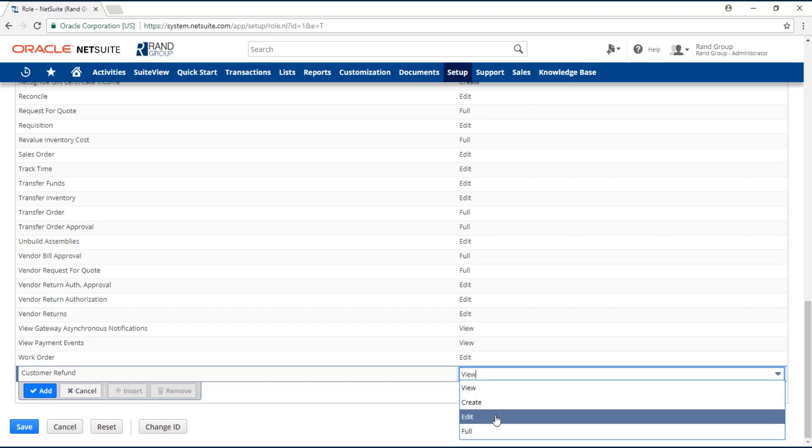Edit: the user will have the ability to view, create, and edit that record.